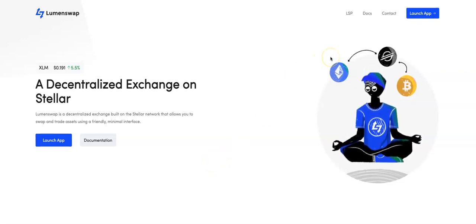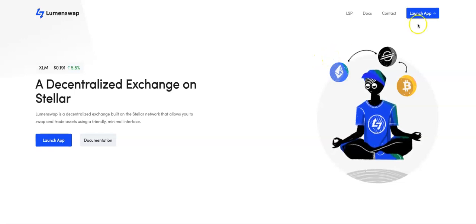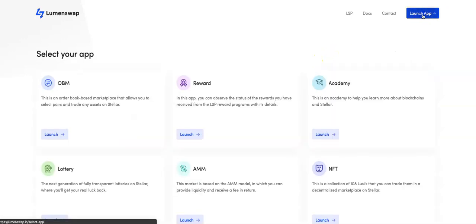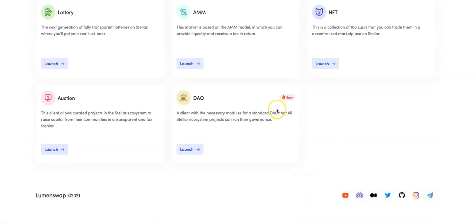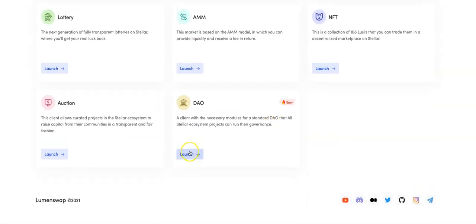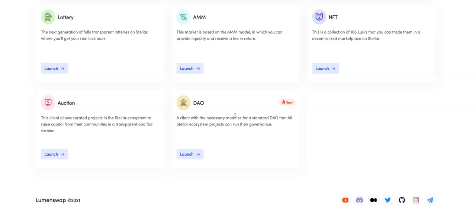Let's navigate to lumenswap.io, click onto launch app, come down to the bottom here and here we have the DAO or the decentralized autonomous organization. This essentially just means that we have the ability to hand as a project, a lot of the decision making and the voting over to the community to see what exactly they want to see happen with LumenSwap and the partner projects in the future.